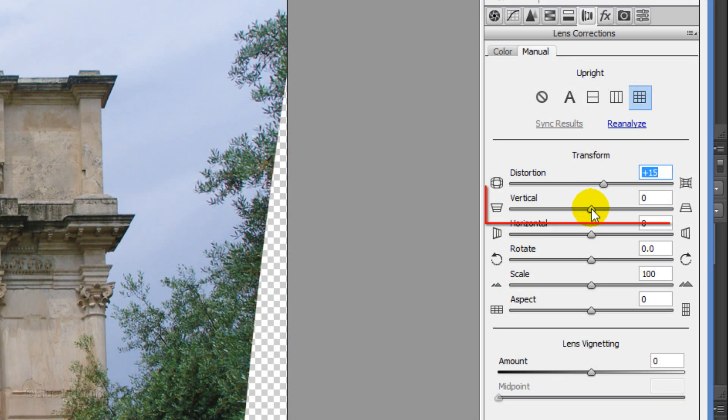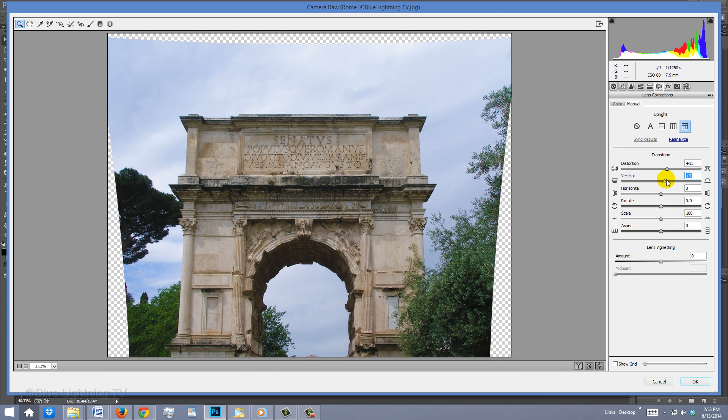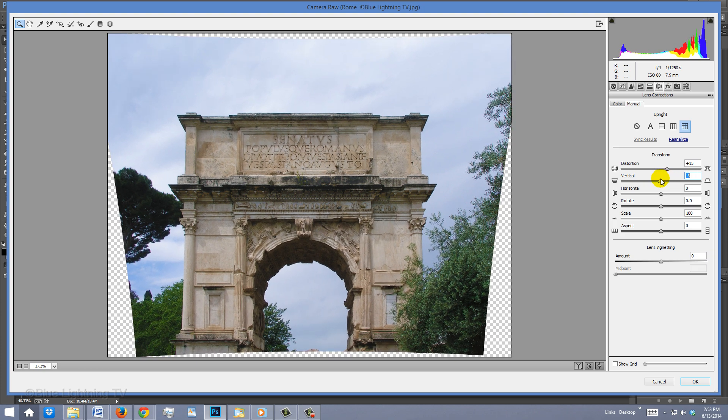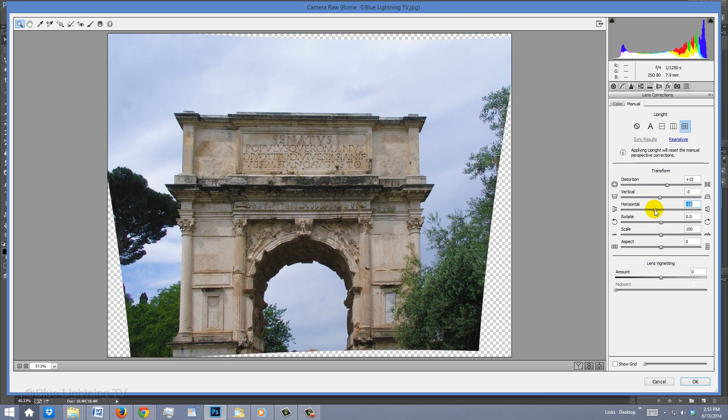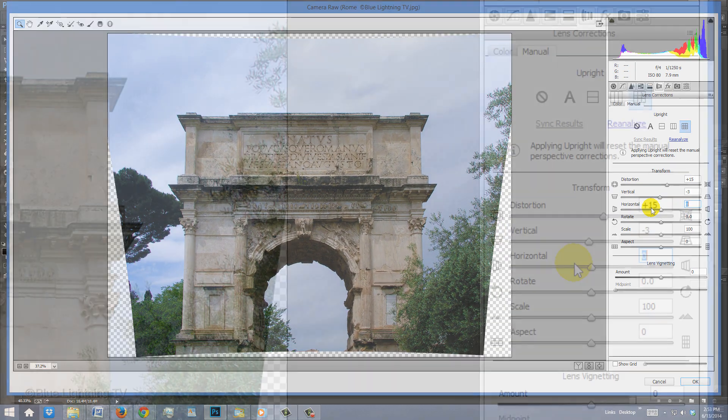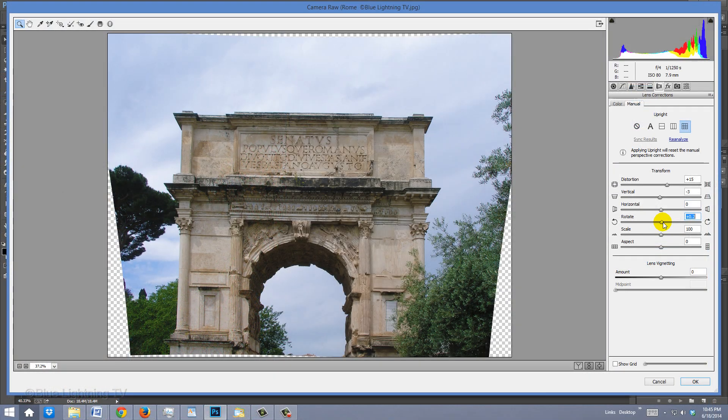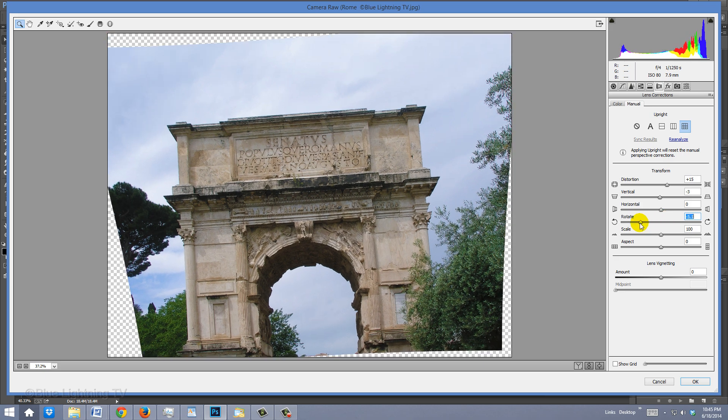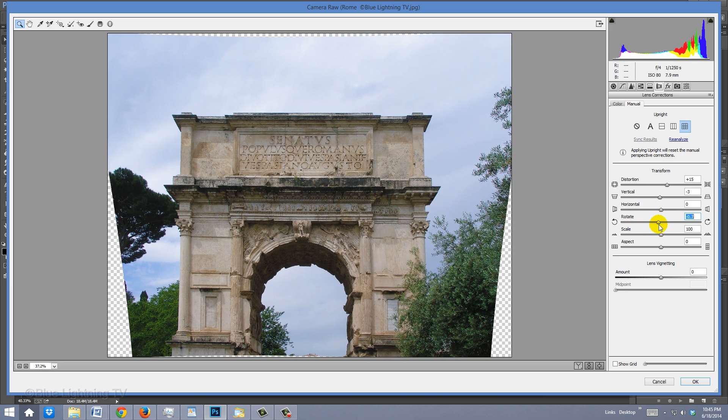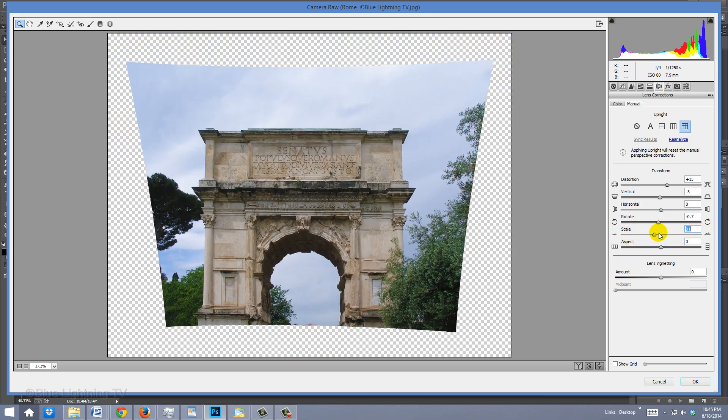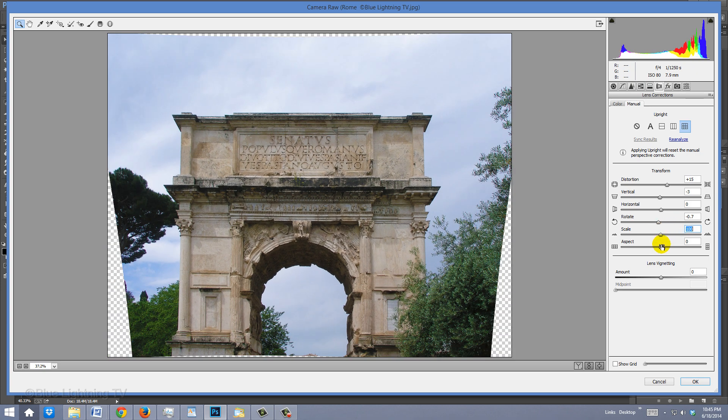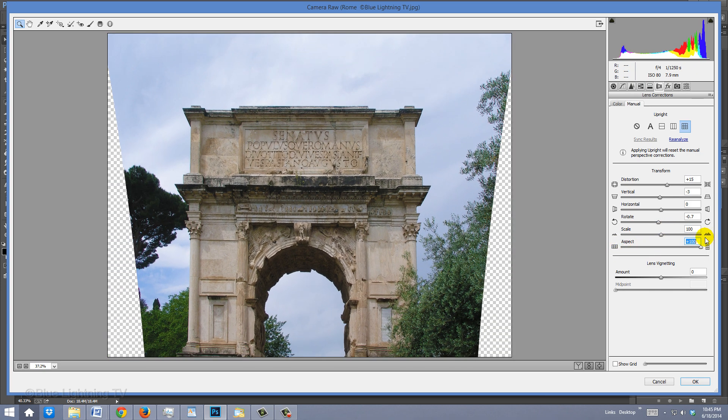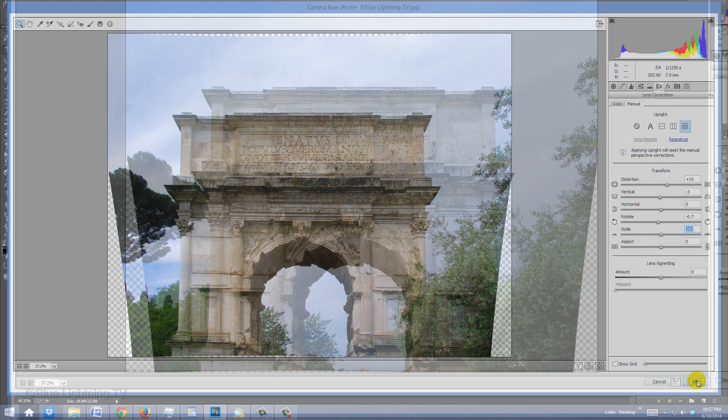Sliding the vertical to the left or right adjusts its vertical perspective, while the Horizontal mode adjusts its horizontal perspective. Rotate rotates the image on its center axis point. The Scale reduces or enlarges it and Aspect stretches or squeezes it. Once you're happy with your image, click OK.